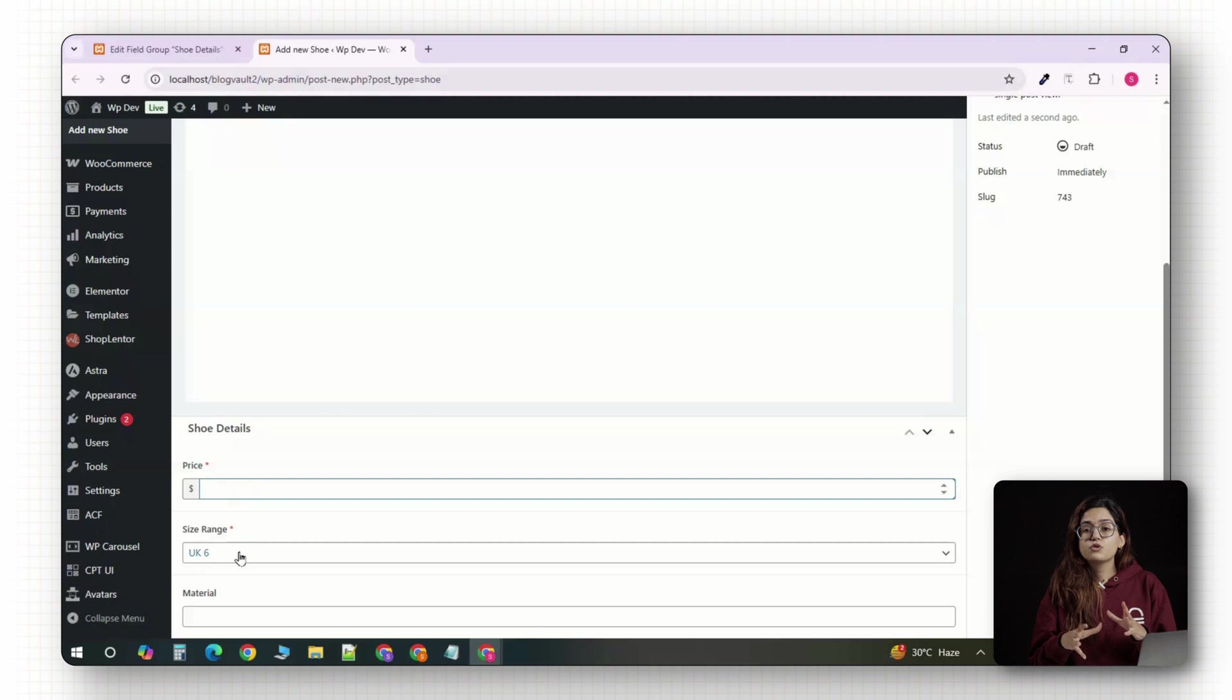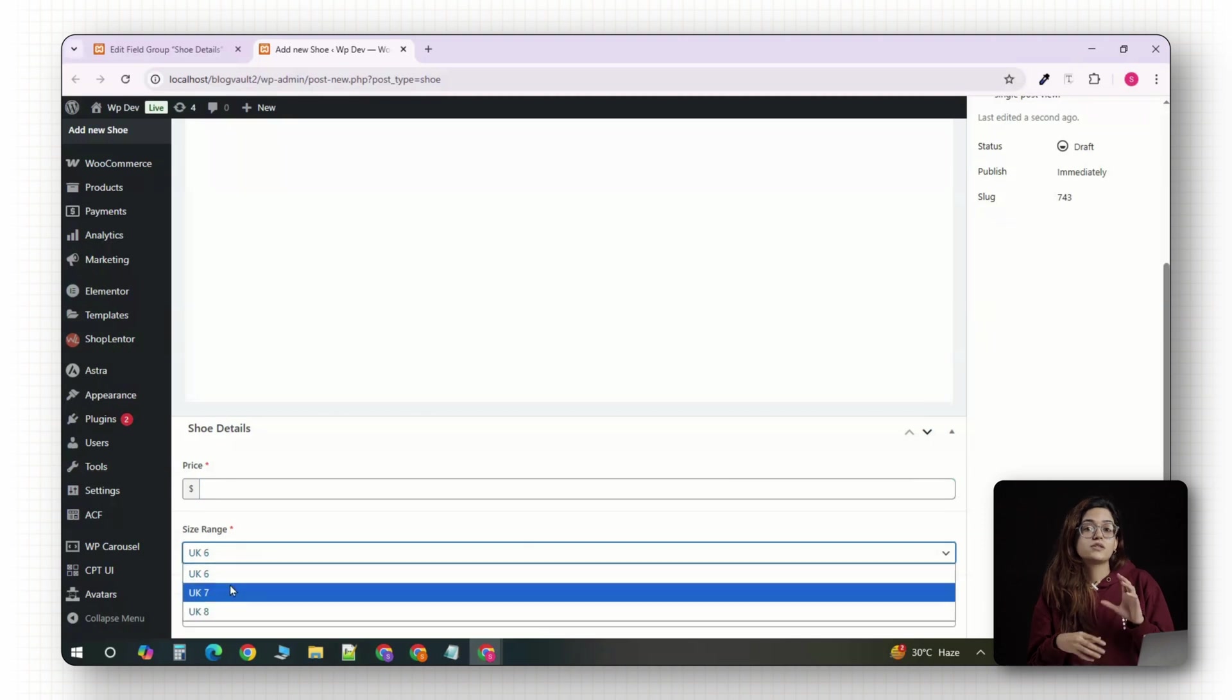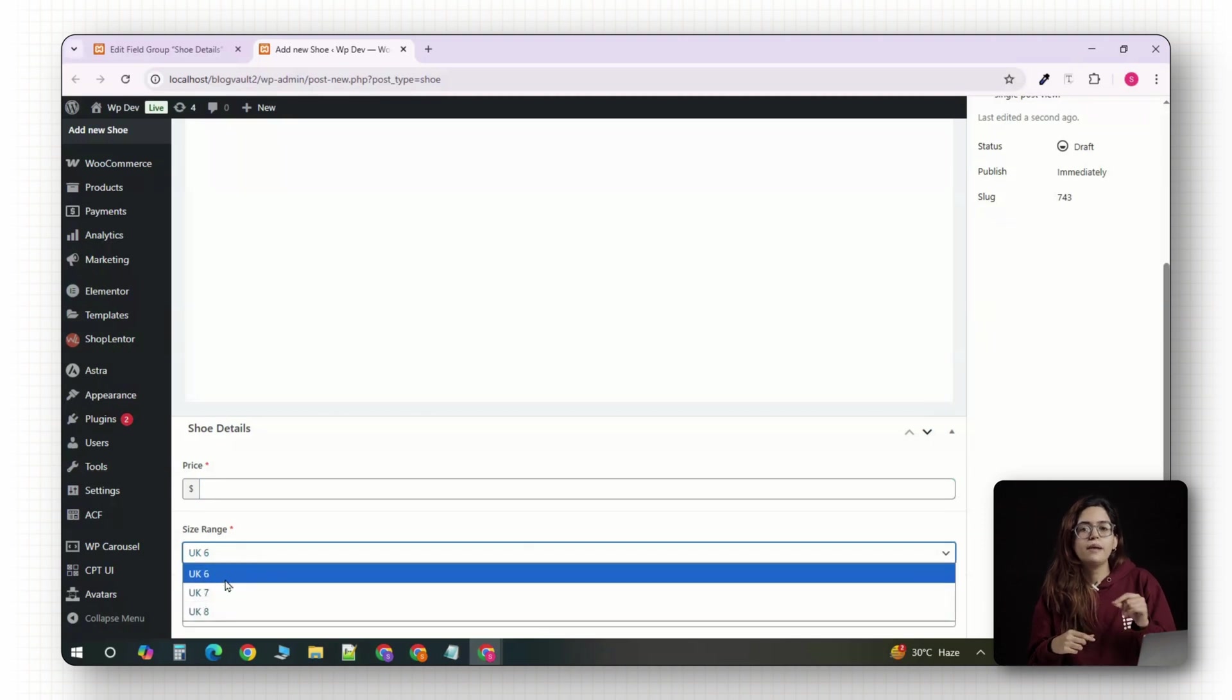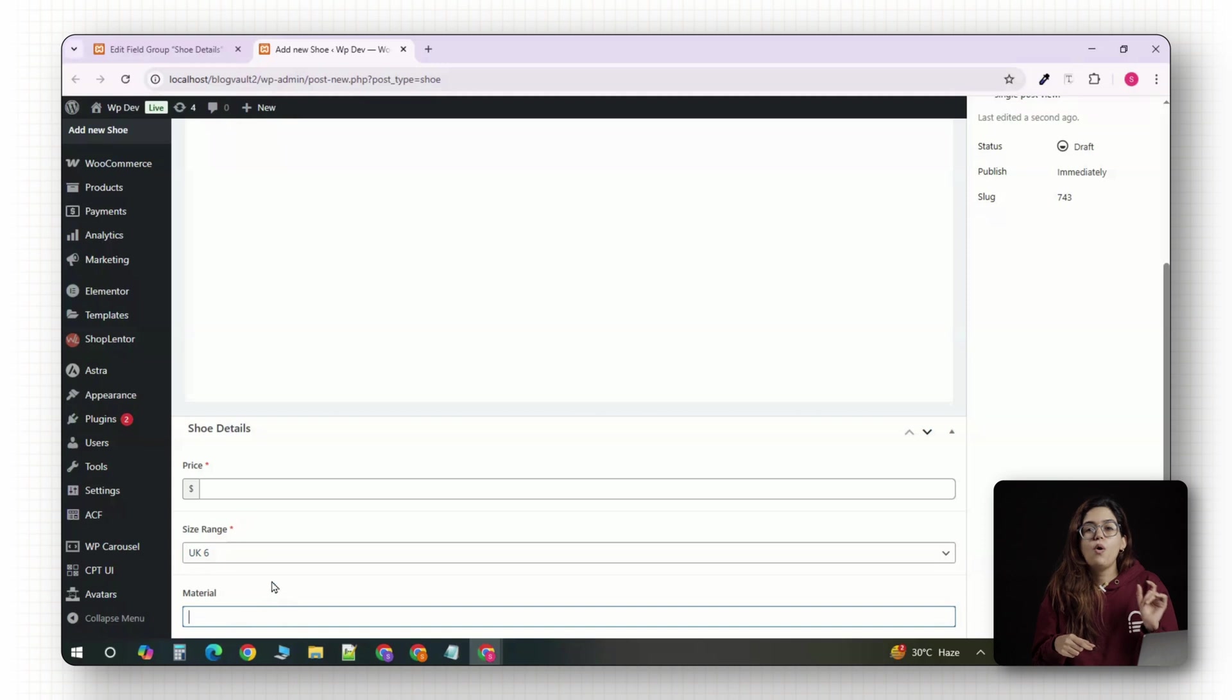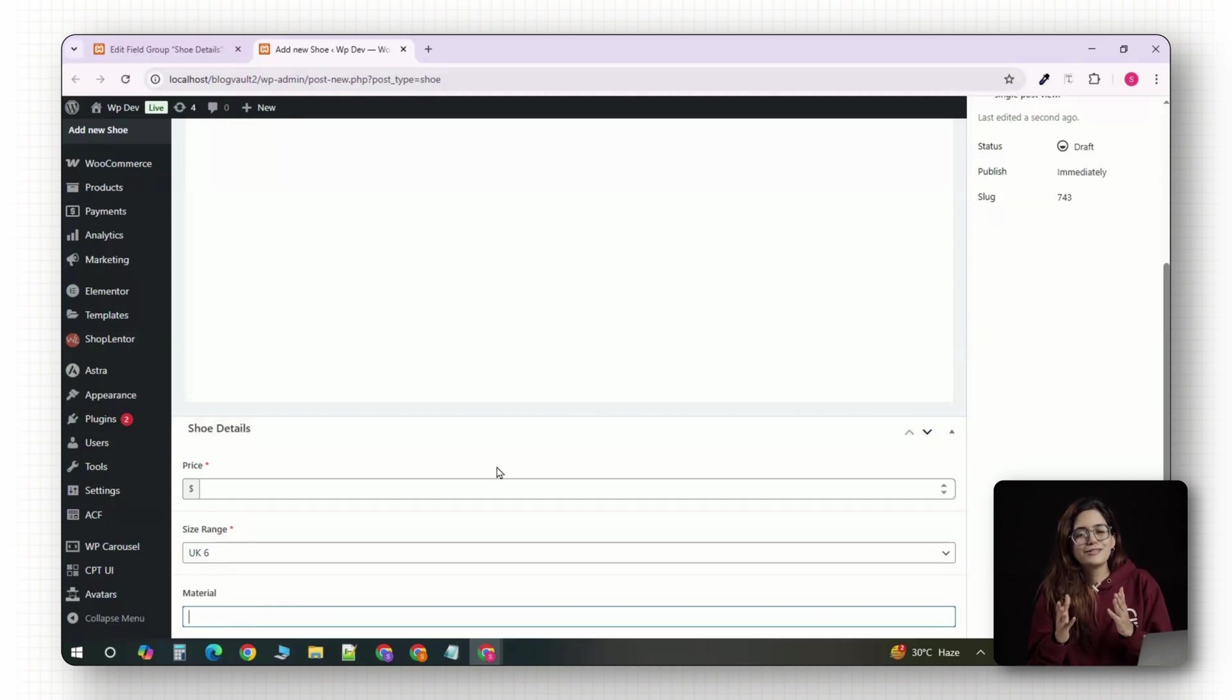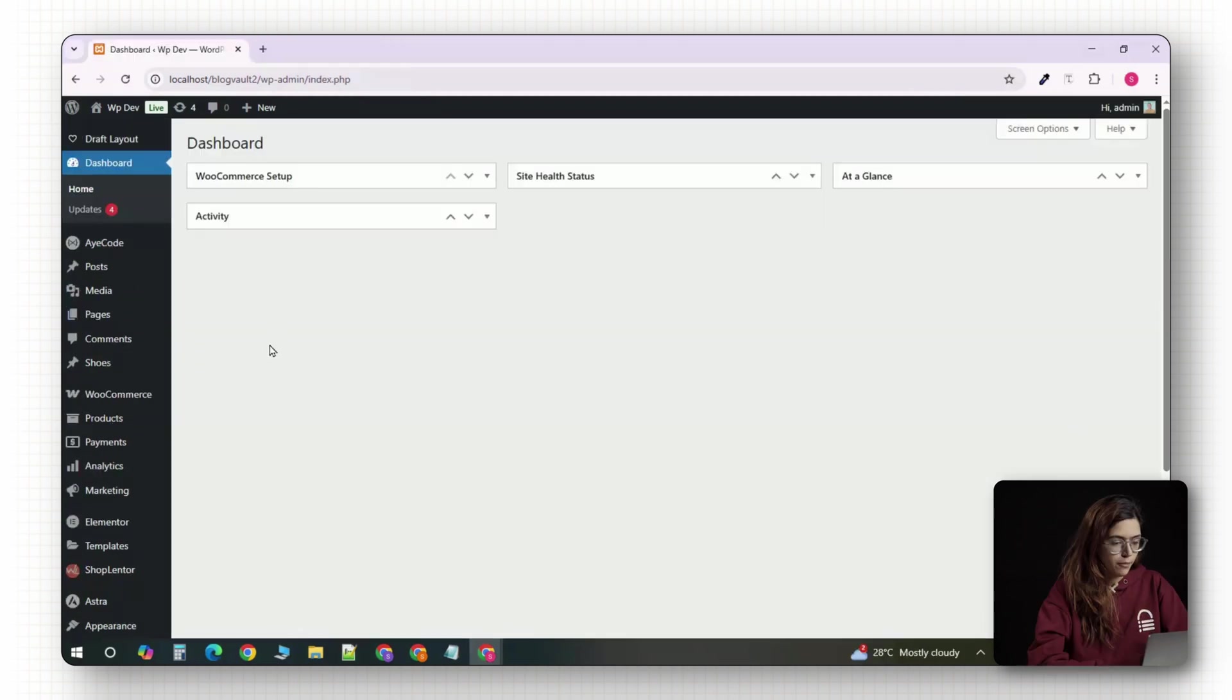Next, we'll create a taxonomy to help you organize these products. So, you can sort or filter shoes by brand or type. Let's do that.